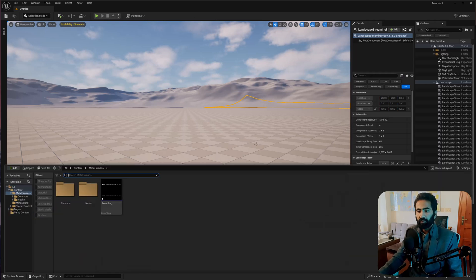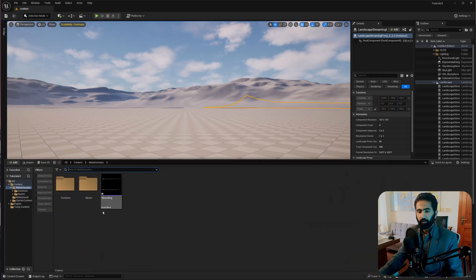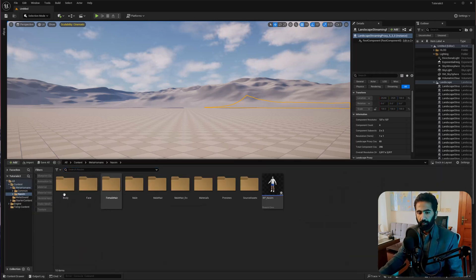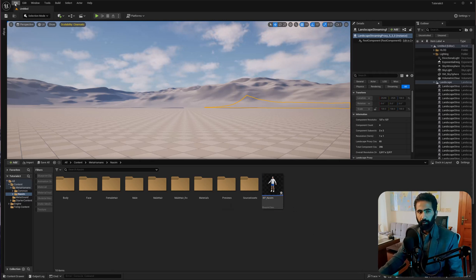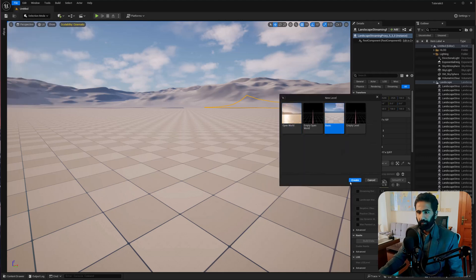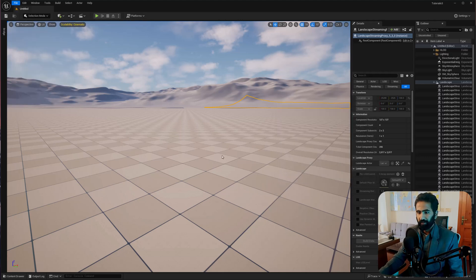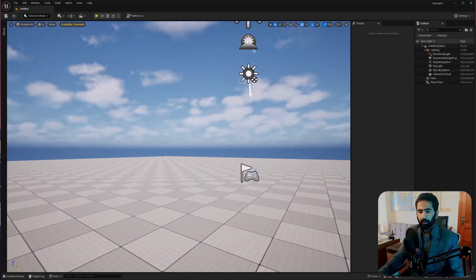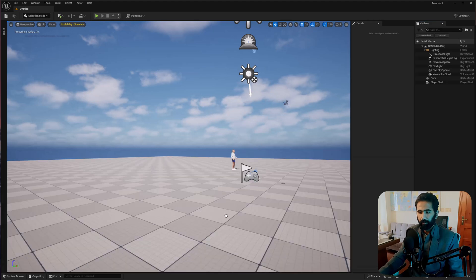Now let's import your recording and go to the MetaHuman we have recently downloaded. Let's create a new level and create a basic level, then drag and drop our MetaHuman into this level.